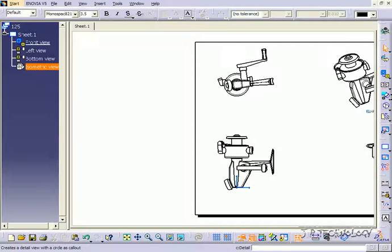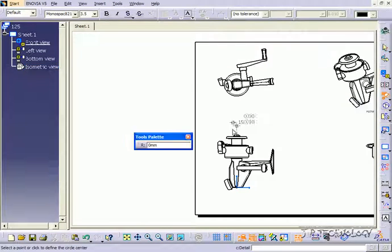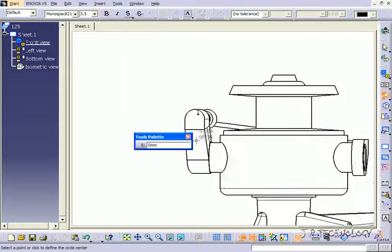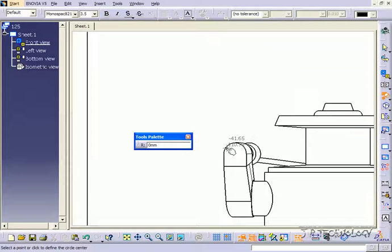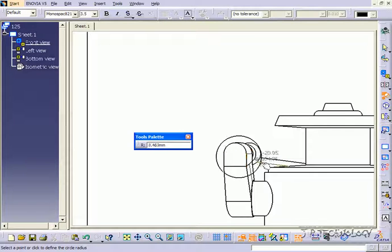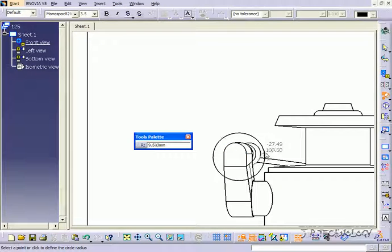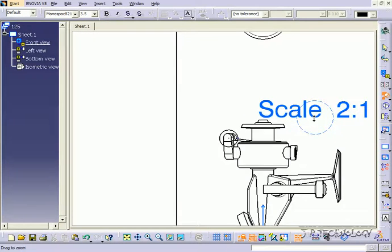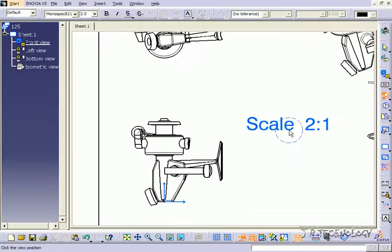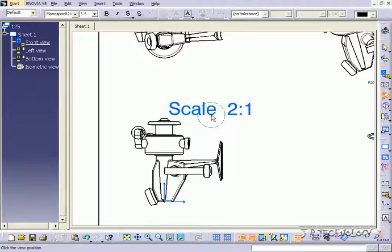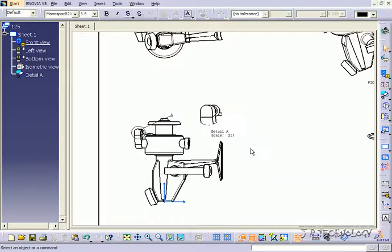So to show you what I mean, let's click the Detail View. Go to this component here, and let's just draw a circle. Just try to get all of this enclosed, and now we're able to bring that scale view over to here.